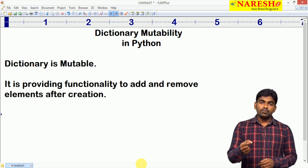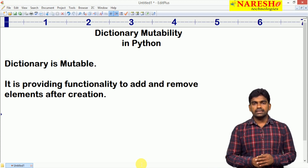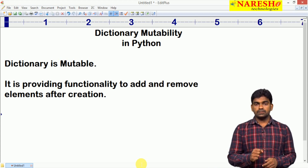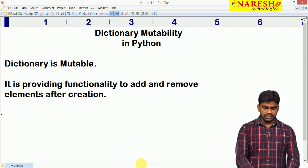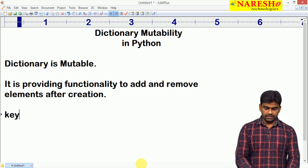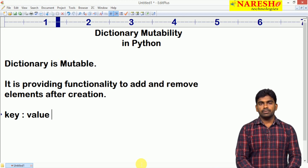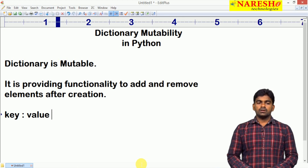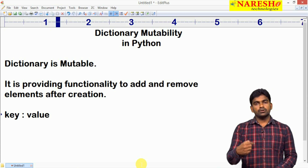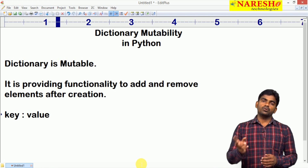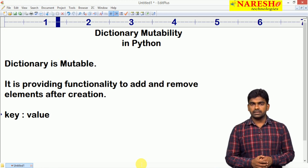Now, what type of elements can we store in a dictionary? Dictionary elements are key-value pairs. So we need to check whether keys are mutable or immutable, and whether values are mutable or immutable, or if both are allowed.